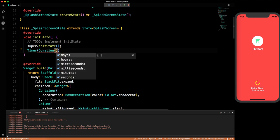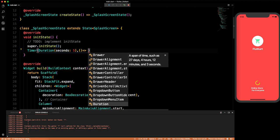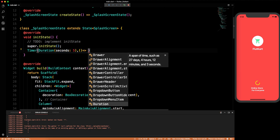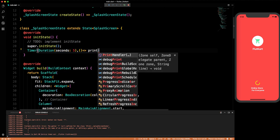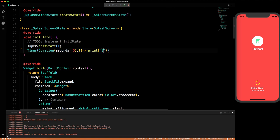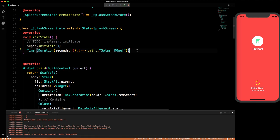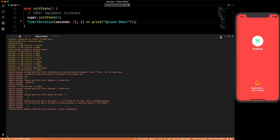The Timer takes a Duration — you can give it in seconds, say 5 seconds. After that duration you can perform any action: move to another screen or activity. For now let's just print 'splash done' to verify it's working.